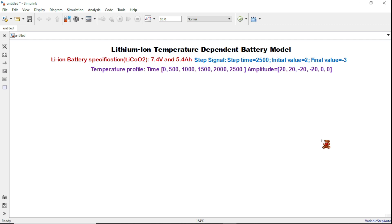Dear students, as I promised in my last video, today we will build a Simulink model based on a temperature dependent lithium-ion battery. Let me give you a brief overview of this simulation. In this model, I have used two lithium-ion batteries — one that includes temperature effect and one without temperature consideration. To simulate the charging and discharging process, I have used a controlled current source. At the end of the simulation, we will compare the performance of both batteries in terms of state of charge, current, and voltage, so we can clearly observe the impact of temperature on battery behavior.